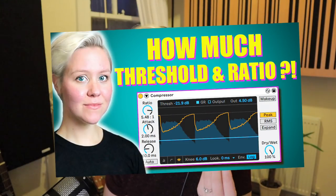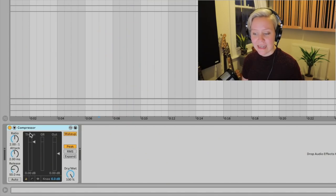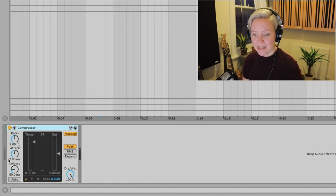In this tutorial I'm talking you through all the technicalities of compression, but if you want to know how to apply the techniques you're learning today, I have a separate tutorial with guidelines on that. The most important parameters we need to look at are: threshold, ratio, attack, release, knee, and makeup gain.